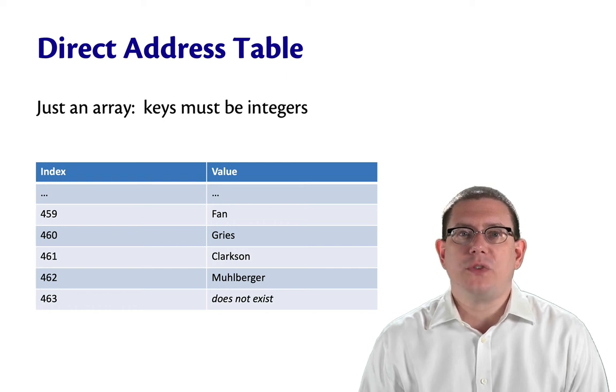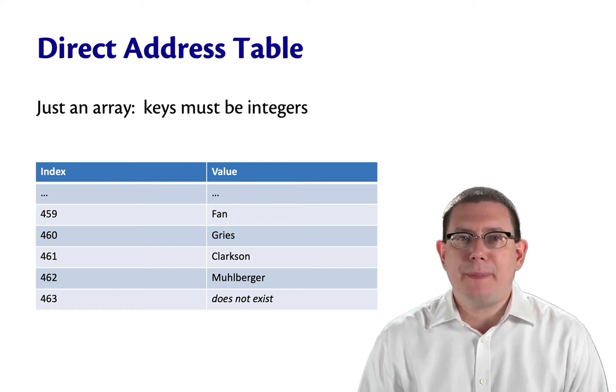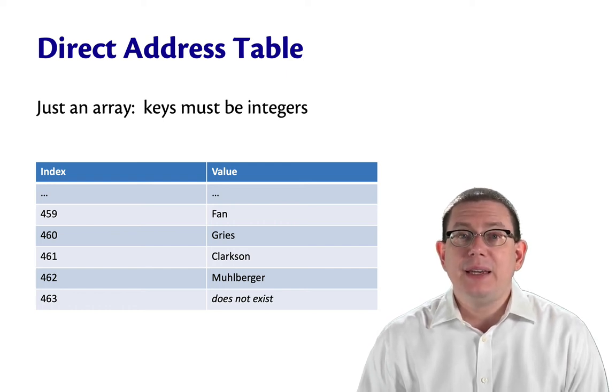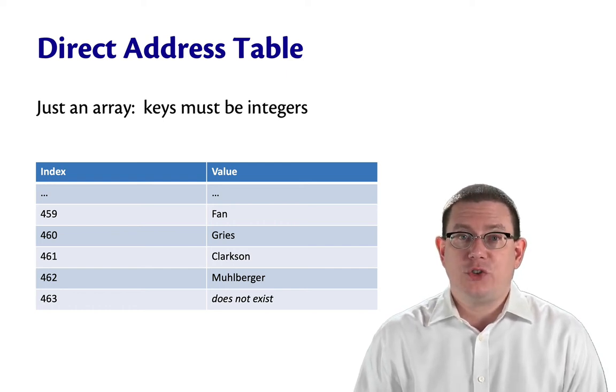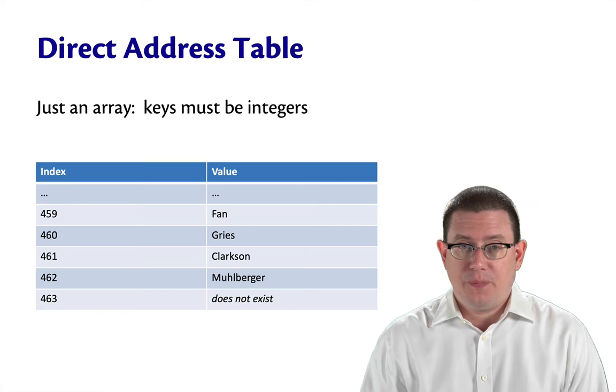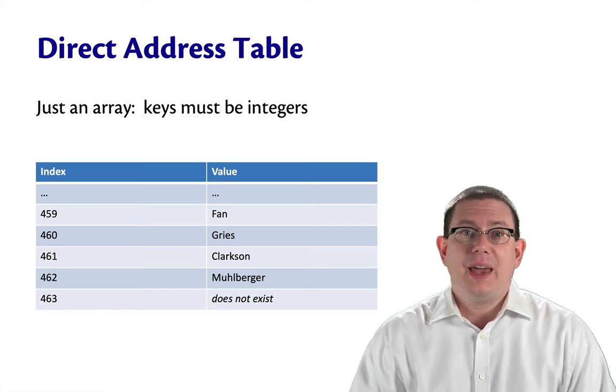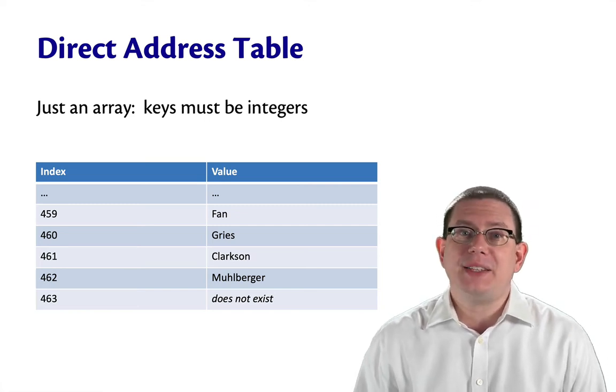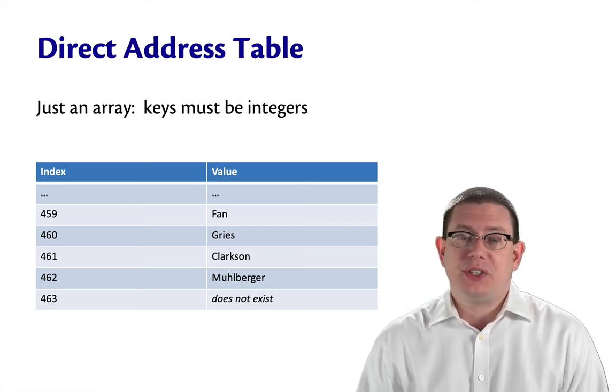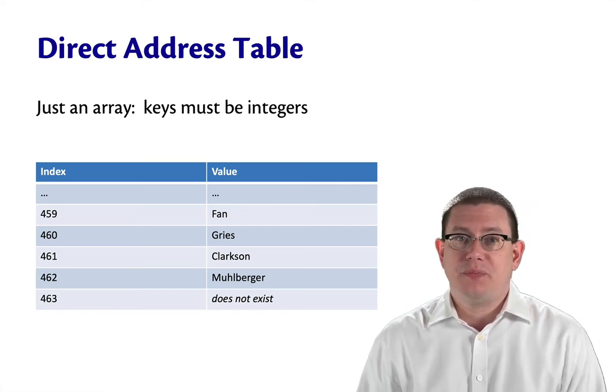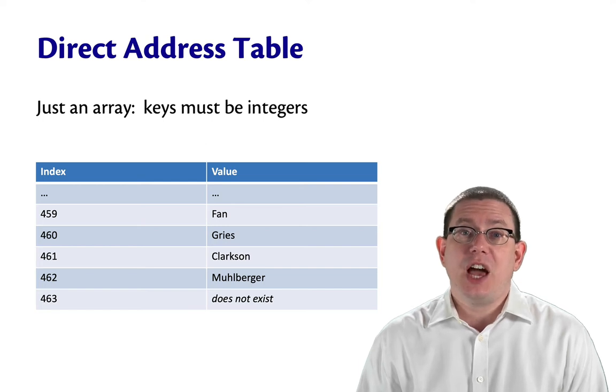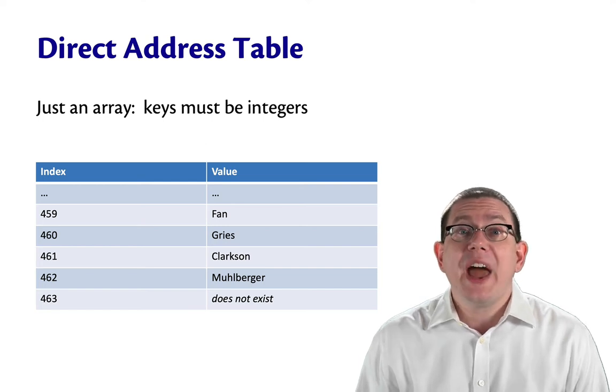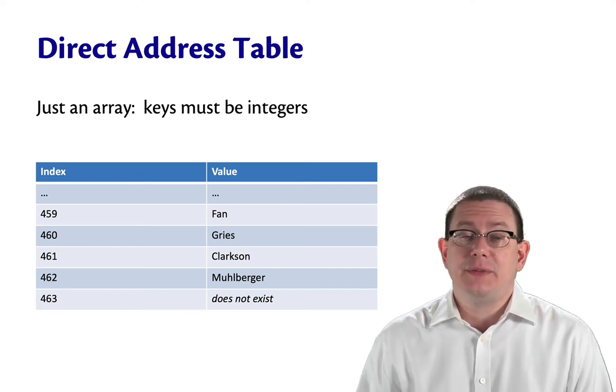Our second data structure for implementing the map ADT is the direct address table. It's almost as simple as the association list implementation. This time we're going to use an array instead of a list.